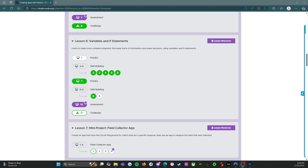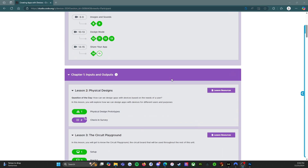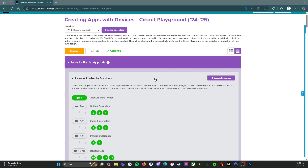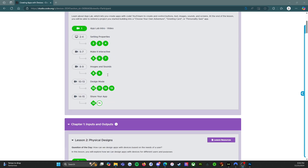Hello everybody and welcome back. My name is Ms. Nunez, and I am a computer science teacher working primarily with middle school students this year. We are working our way through the unit on creating apps with devices using the Circuit Playground in the Code.org platform.